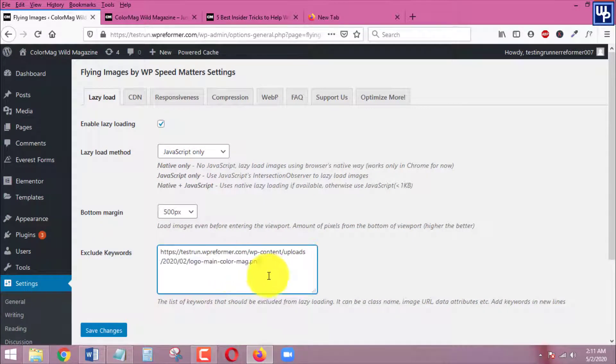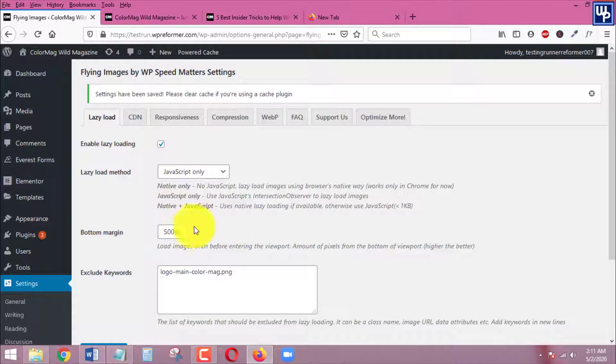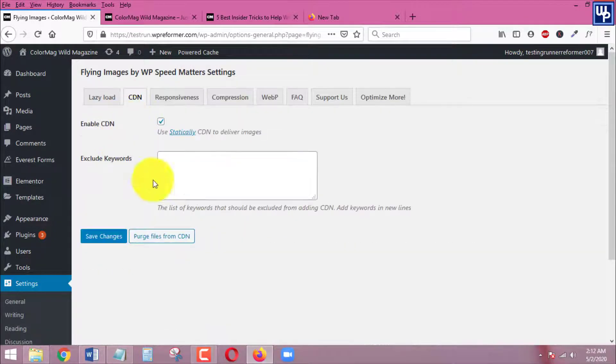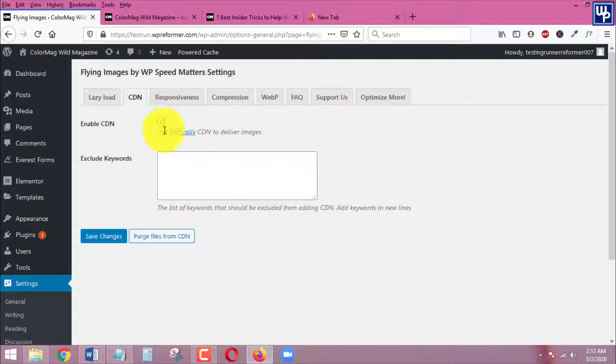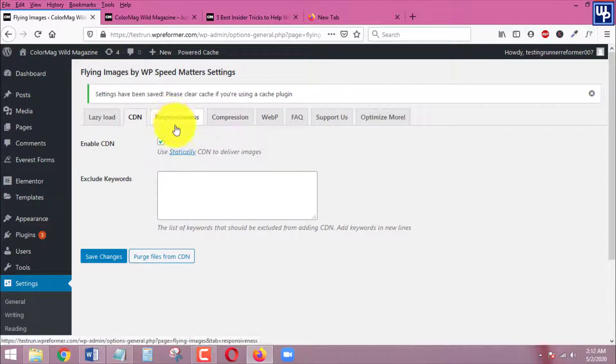That's it and then click save and then click on CDN. Here we go, you need to make sure that this one is checked in here. So click save and click on let's check for responsiveness.